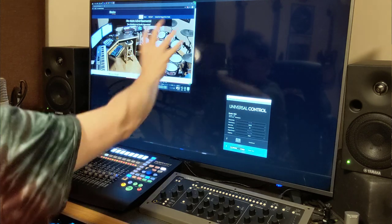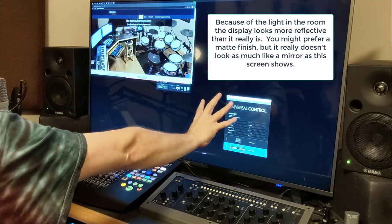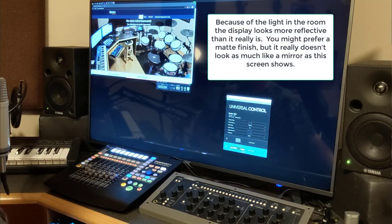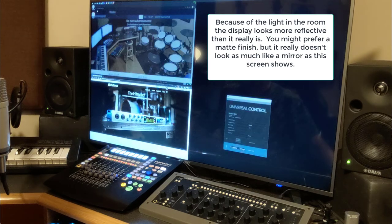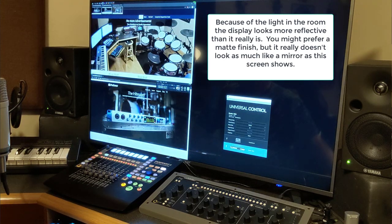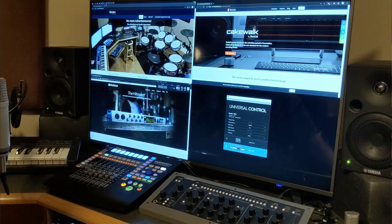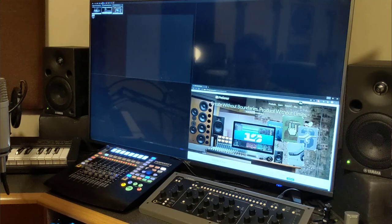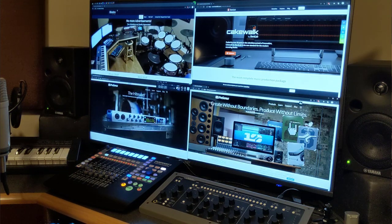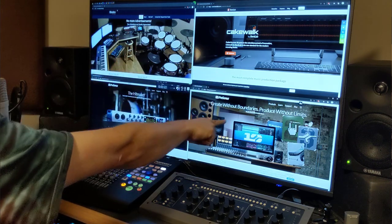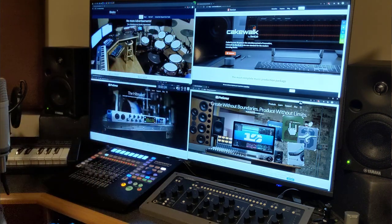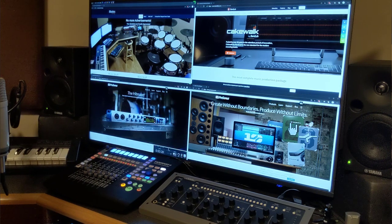Now I have three other quadrants of space around that. Let's say we wanted to show four windows — I can do that. I'm going to stick the Personas website down there, the Cakewalk website up there, and the Studio website down there. Now I have four windows that are 1080p apiece sitting on my screen all at once.